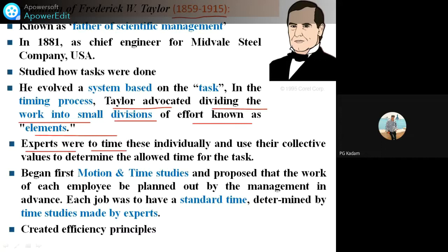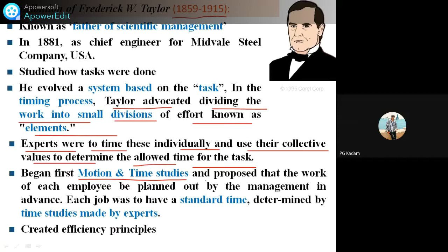The experts were to time each element individually and use their collective values to determine the allowed time for that task. He was the first to do motion and time studies, and proposed that the work of each employee be planned out by management in advance.